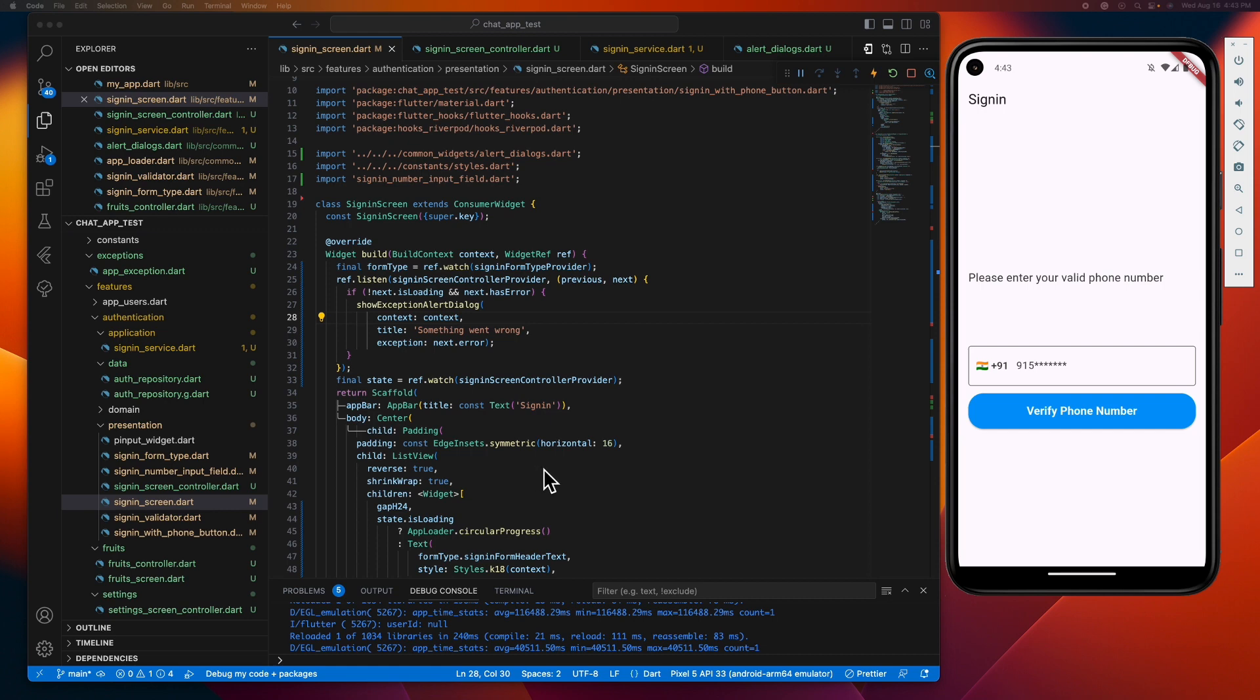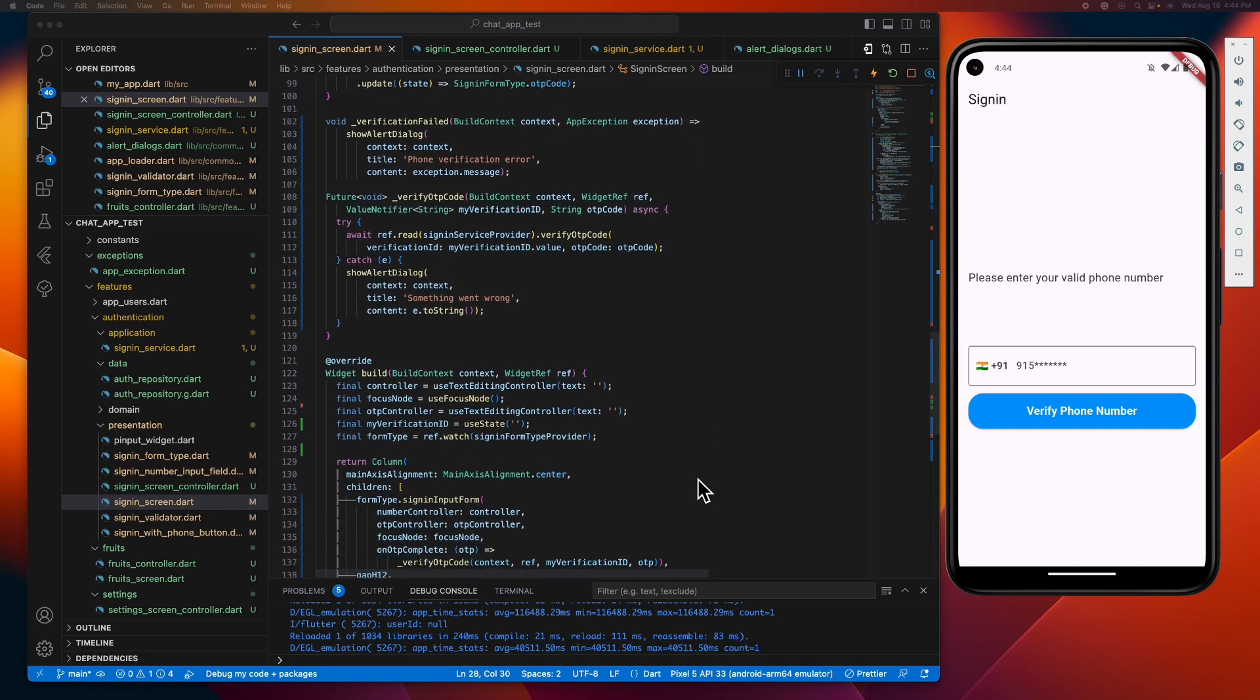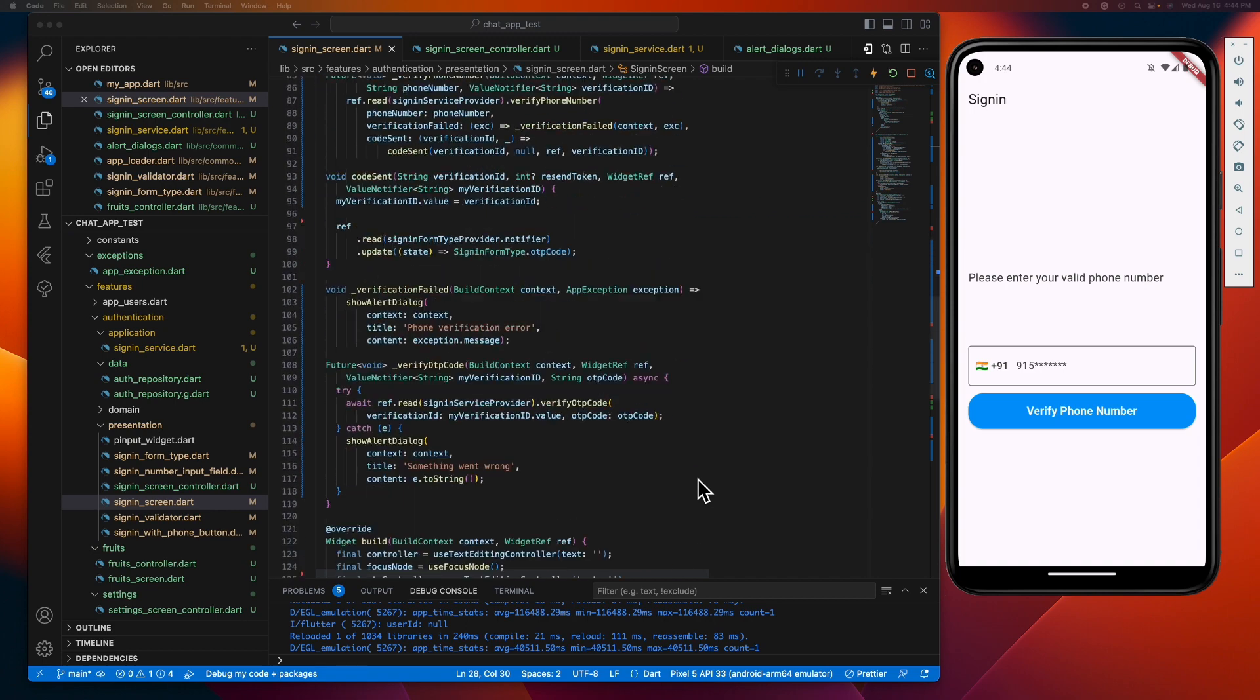So that's it guys, let's save our file and restart the app. But by the way, we need to remove the try-catch that we have in our UI and call the sign-in screen controller class that we have created instead of the sign-in service class.